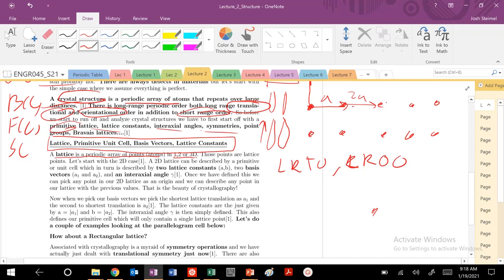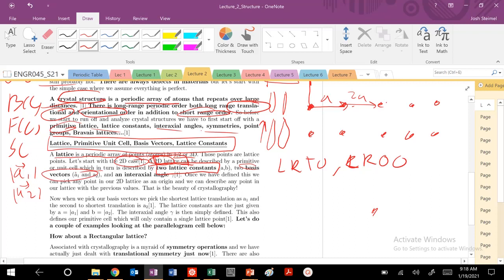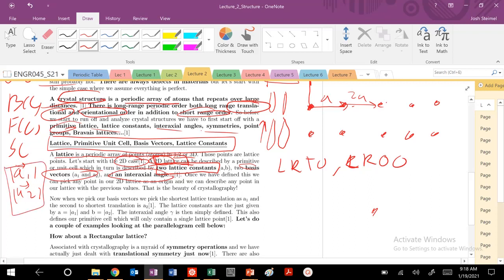We can describe an entire 2D lattice — an infinite number of atoms or points — by defining just three things: two lattice constants A and B (or A1 and A2 magnitudes), two basis vectors that have a magnitude and a direction, and an interactional angle between them. Once we have that, we can define any point in the 2D lattice. We describe any point from our origin using these vectors, lattice constants, basis vectors, and the interactional angle gamma.